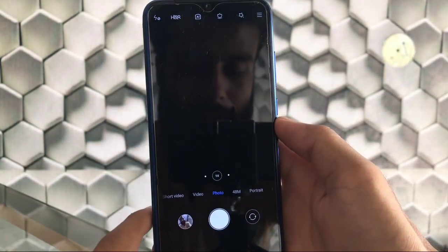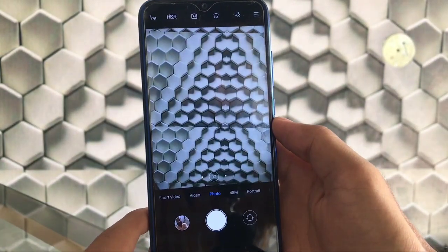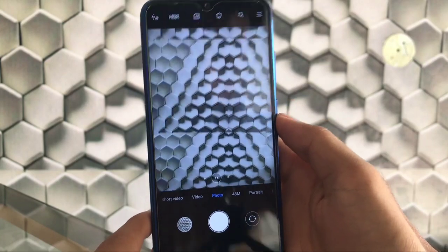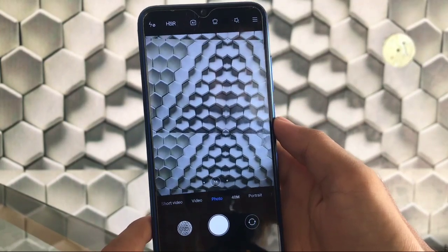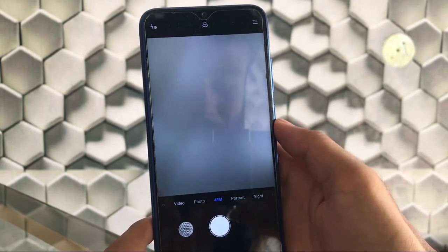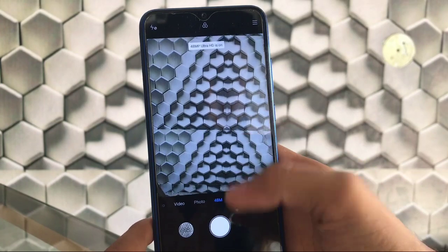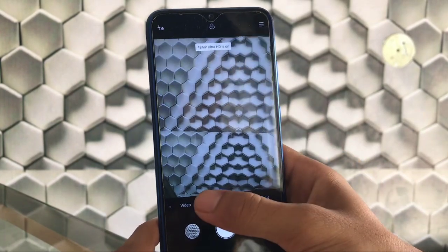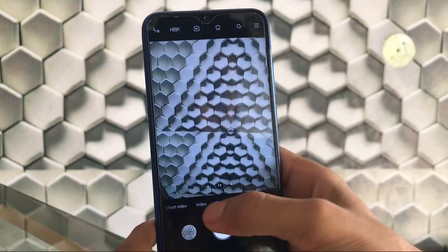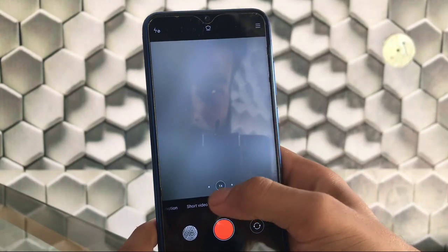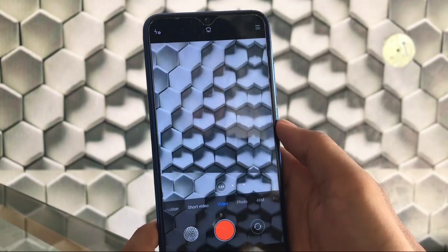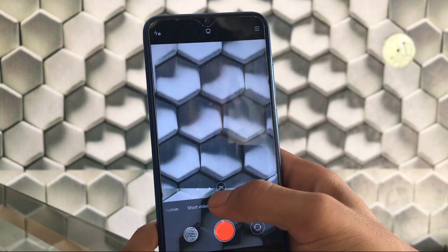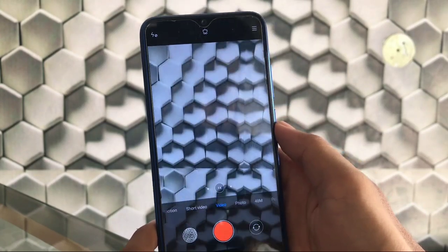Let's take a look at the camera. We have the MIUI 11 based camera. You get the 48 megapixel camera option, photo mode, video mode including ultra-wide and normal — everything is just fine here with no issues at all.